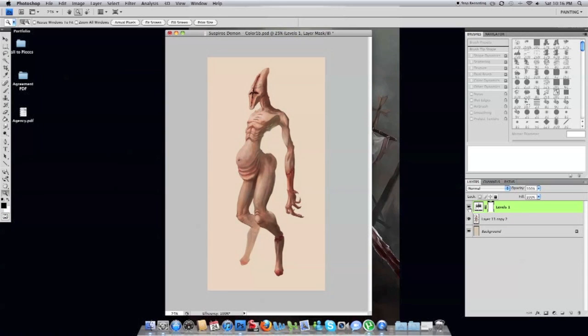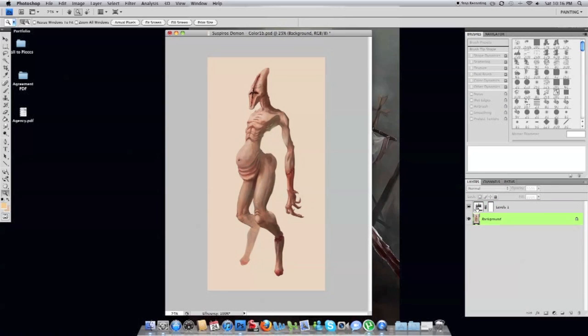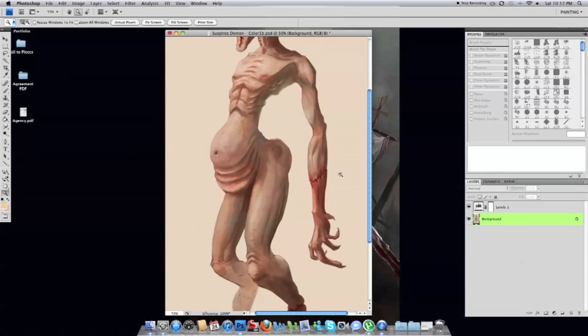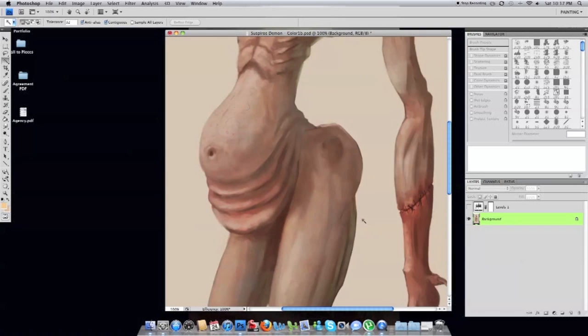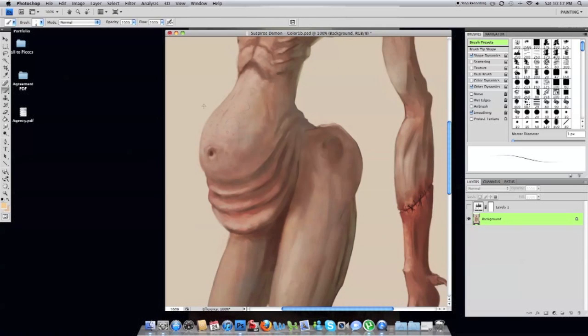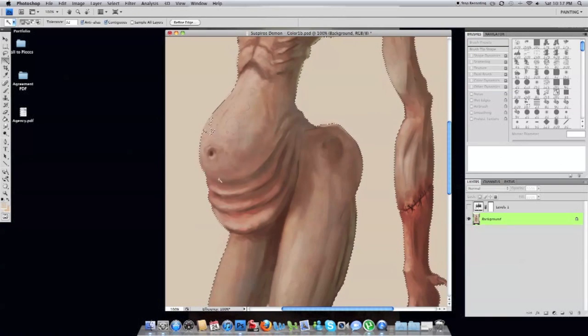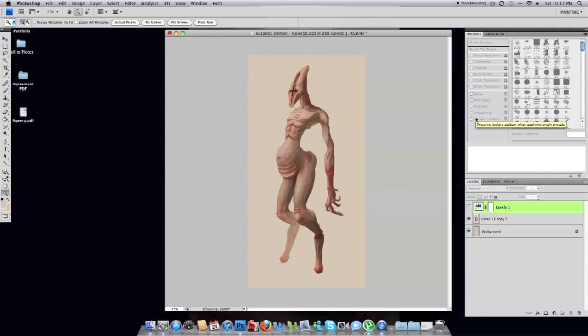So just adding in the small details such as veins and little pimples, which was an idea from my girlfriend, to give him some nasty pimples. And I'm about to start messing around with the background.